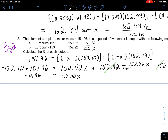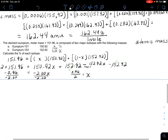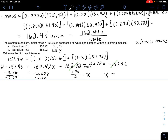Then you divide both sides by negative two, and two negatives cancel, so we end up with 0.96 divided by 2 equals X. If you calculate that out on your calculator, you get 0.48.